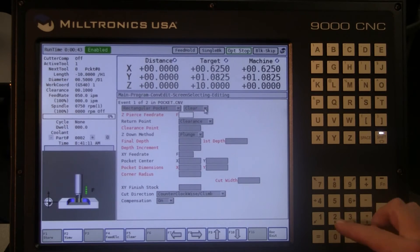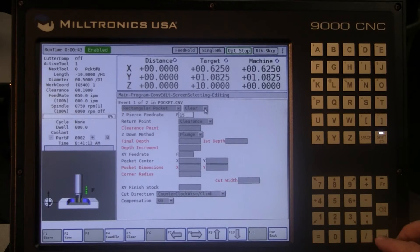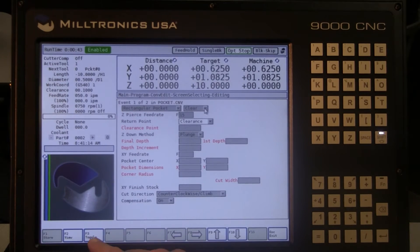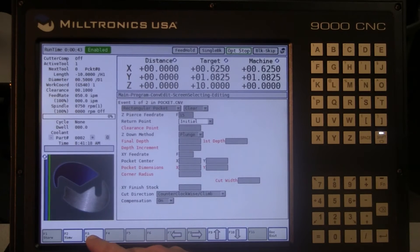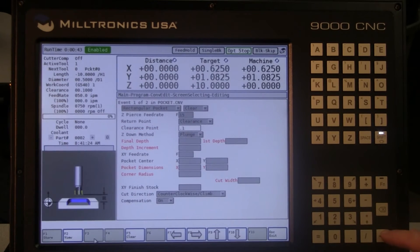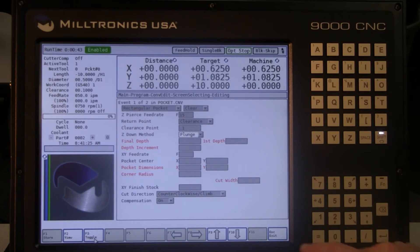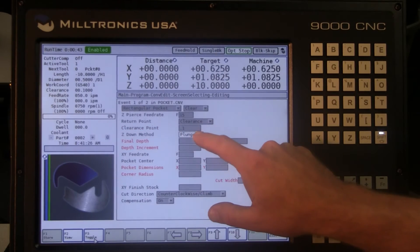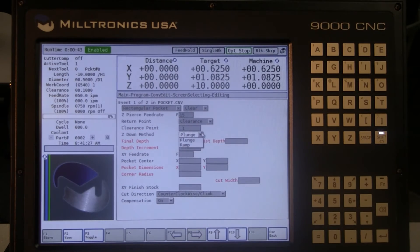Determine a Z feed rate. Return point is either initial or clearance — clearance is specified in the field below. Initial is the last Z height before the cycle was started. We will use clearance for our exercise. Set the clearance value.